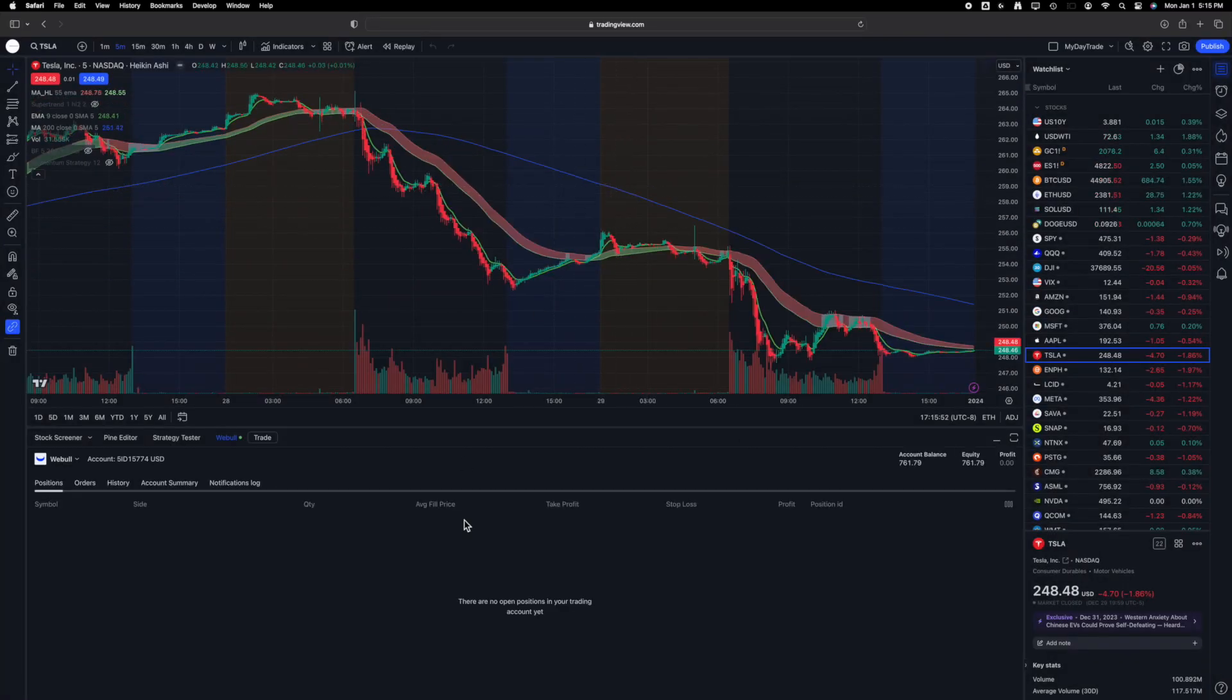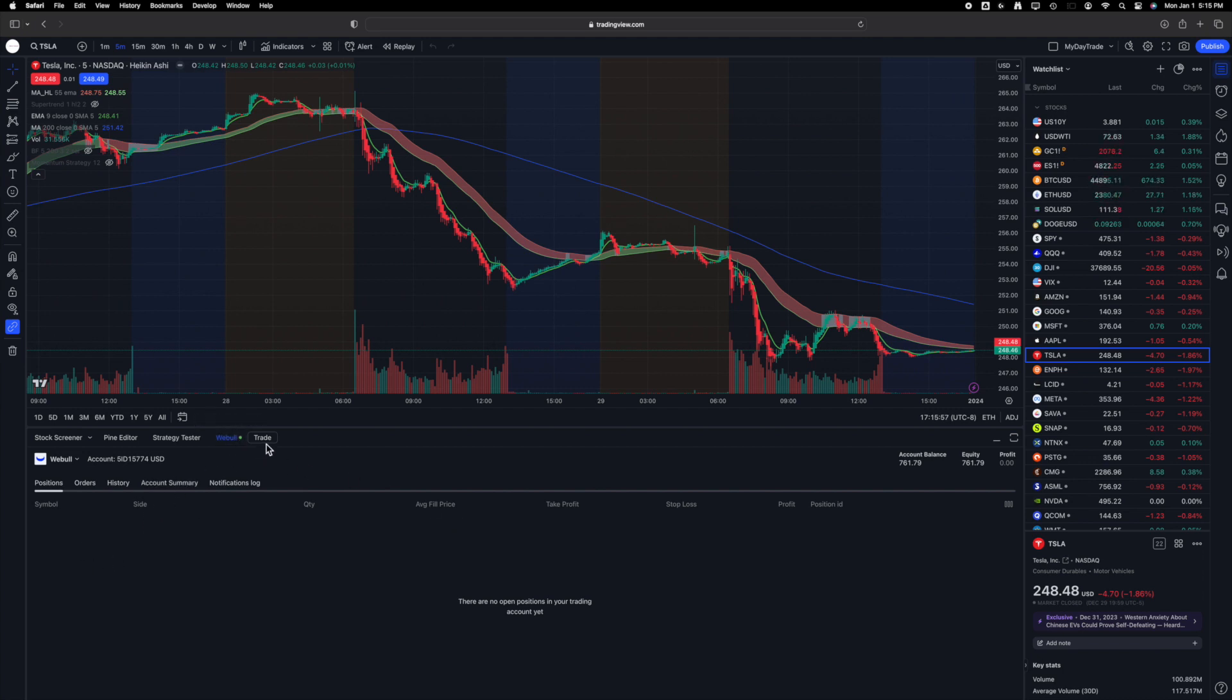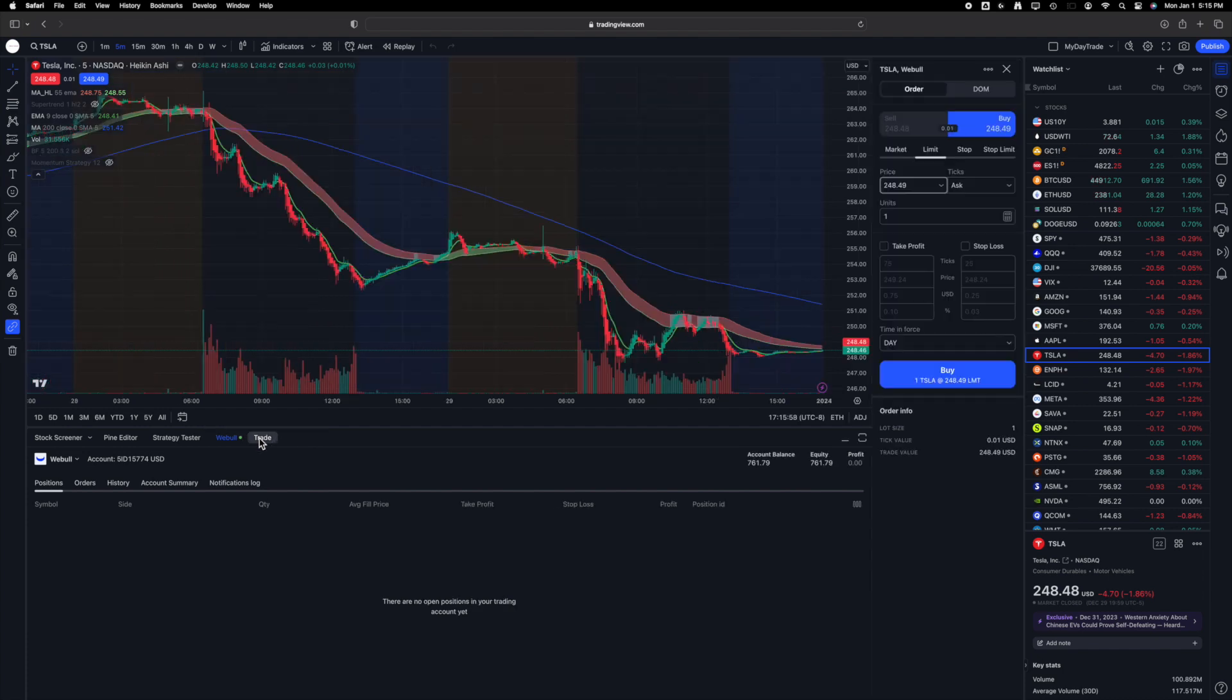You'll notice the Trading Panel displaying Webull as the chosen option. It will sync your positions, orders, and trading history. With the connection established, you can manually trade directly from TradingView or use your strategies to execute trades. I hope this walkthrough was helpful for you.